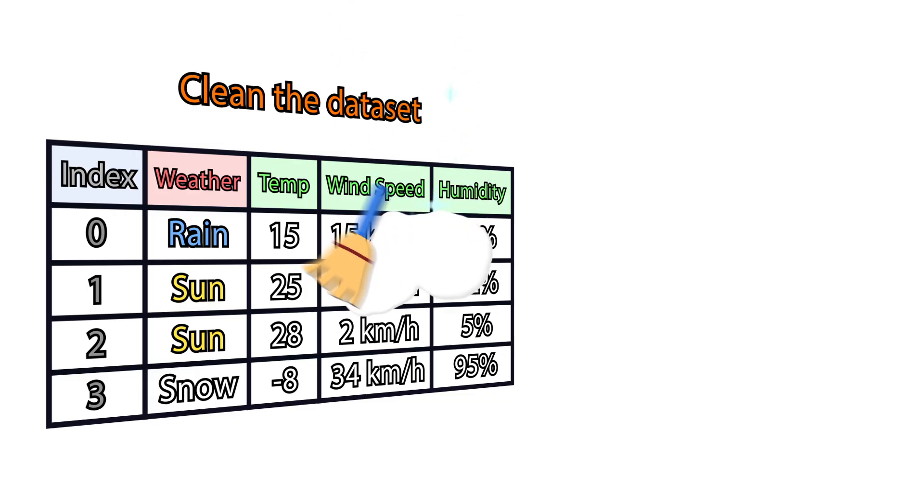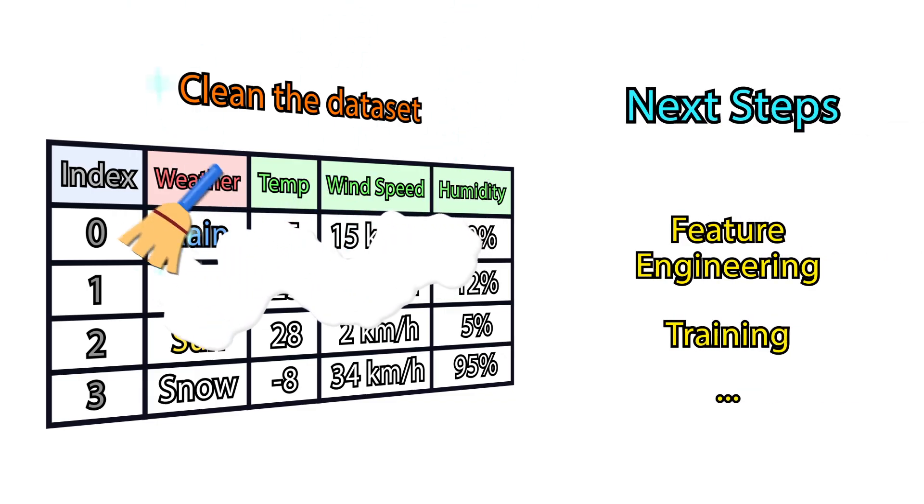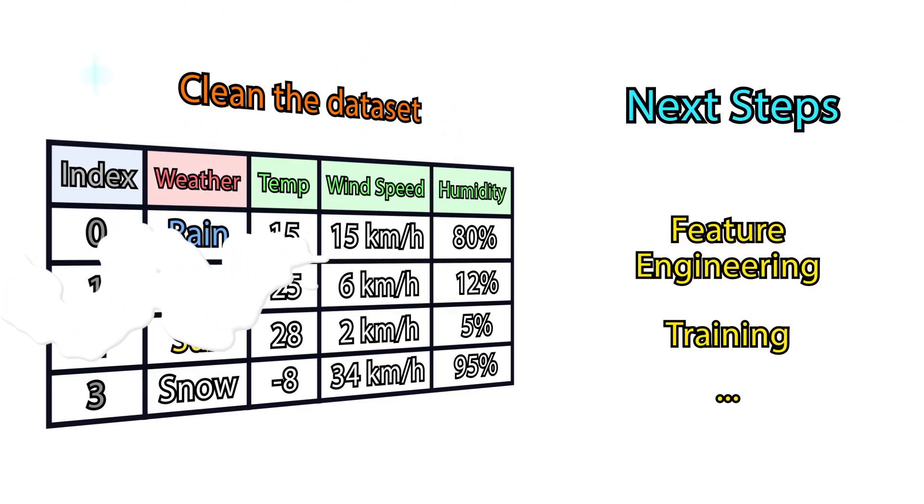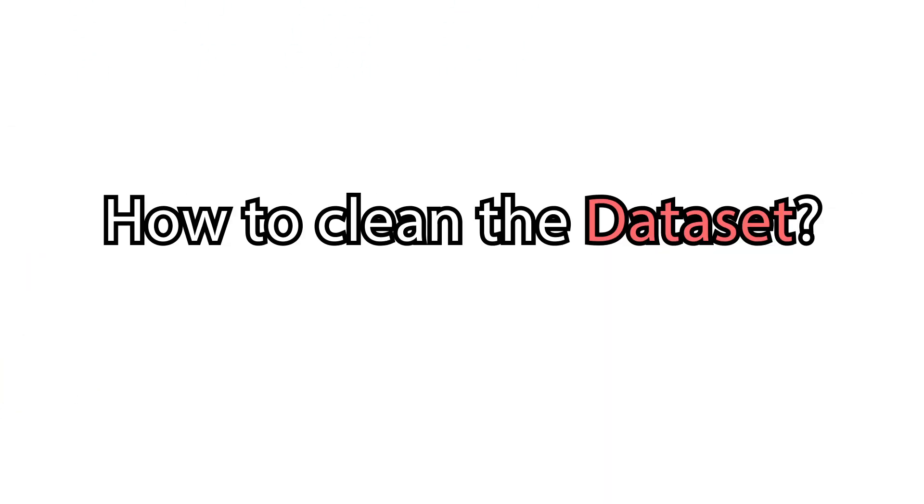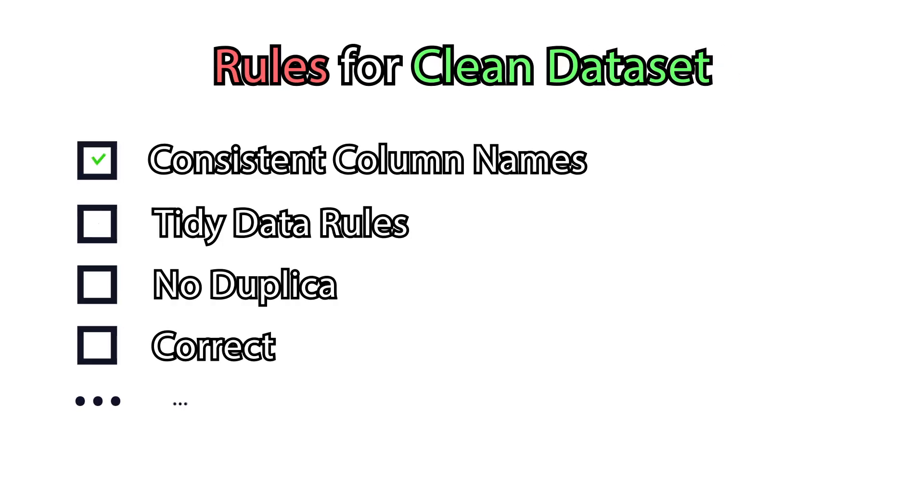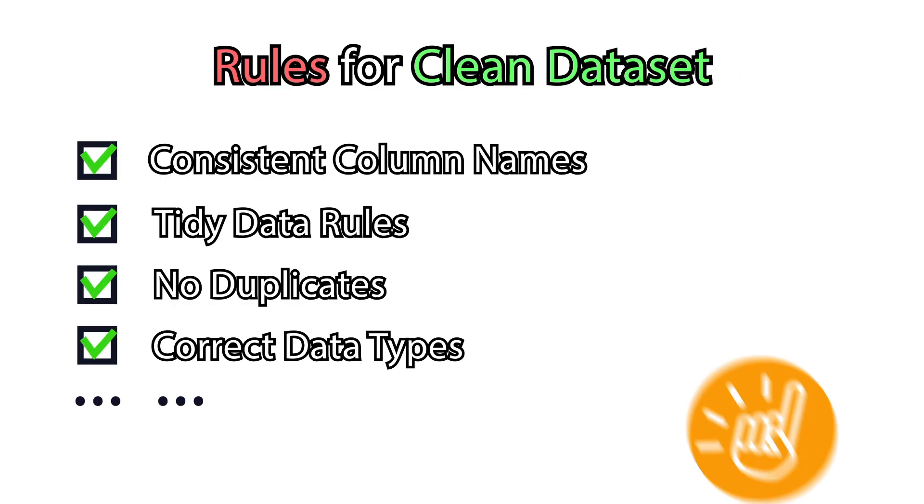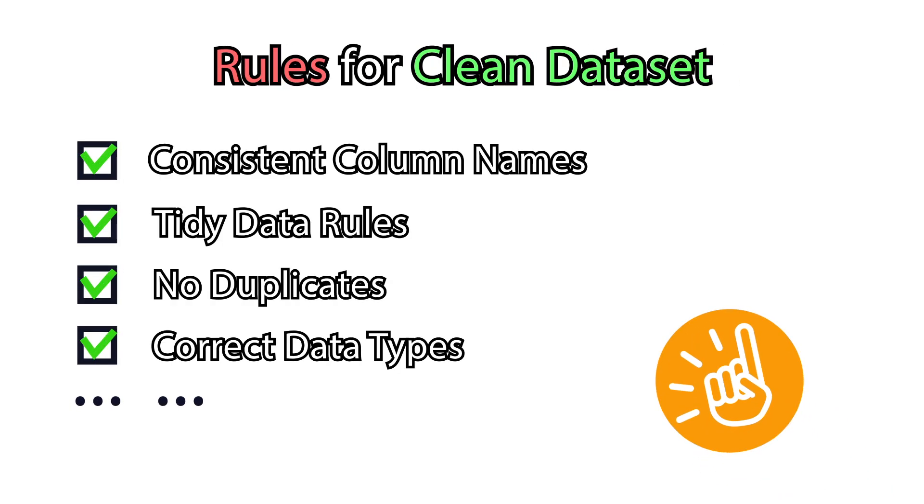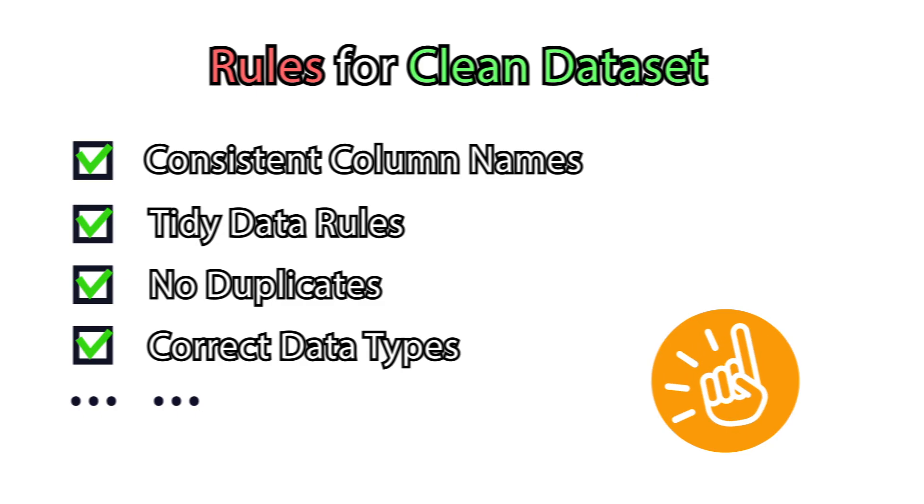Then, you need to clean the dataset and make it ready for the next steps. But how to clean the dataset? There are lots of rules and practices defining a clean dataset, but let's concentrate on the most important and general ones.